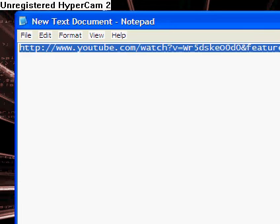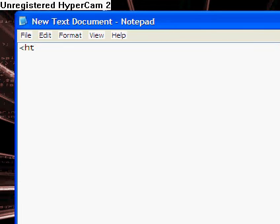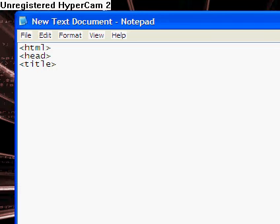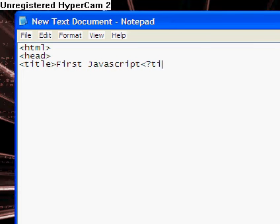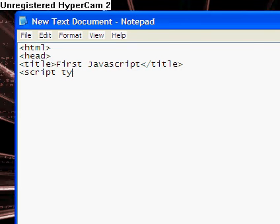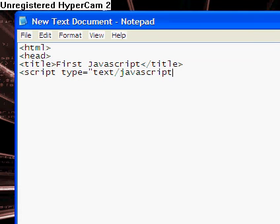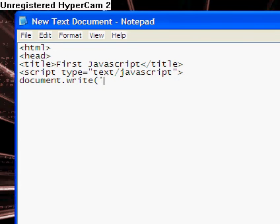And do HTML head title for JavaScript slash title, and then script type equals text slash JavaScript, and then document.write Hello World.